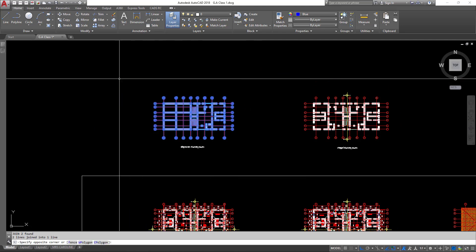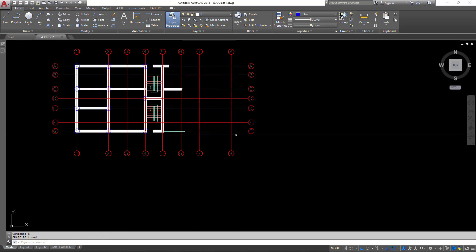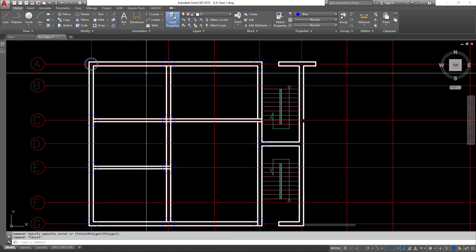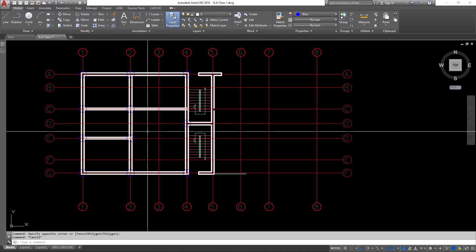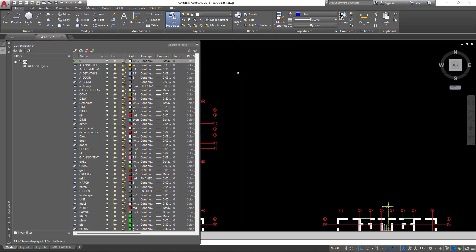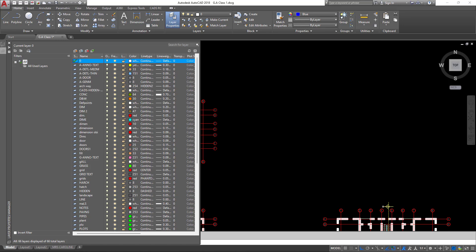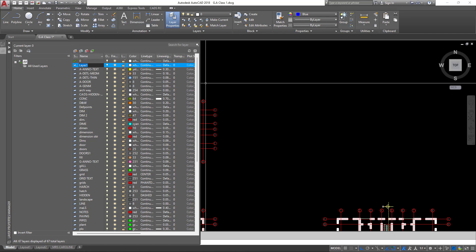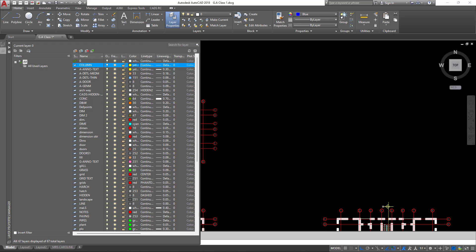With this done, let me copy this drawing upward to create another copy, and I'll take out the part I don't need. The next thing is to insert the appropriate columns, so I'll create a new layer for the columns. I'll go to the layer property manager, check if a column layer exists — it doesn't — so I'll create a new layer called 'column' and assign it a yellow color to differentiate it from other layers.